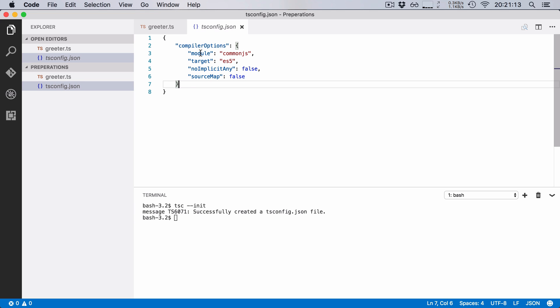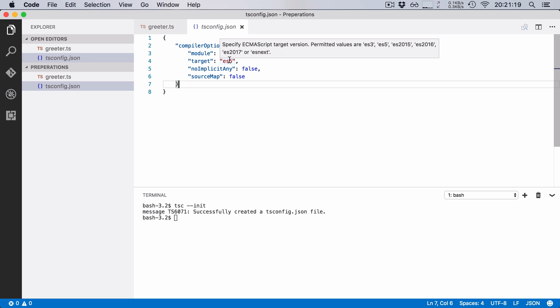So here we specify how we're going to load our modules, what our target JavaScript version is. In this scenario it's ECMAScript 5, but we can change it to ECMAScript 2016 or 17 or even newer versions.